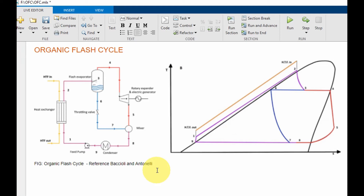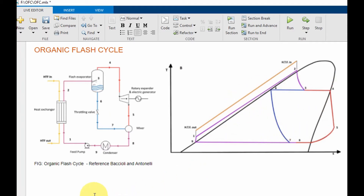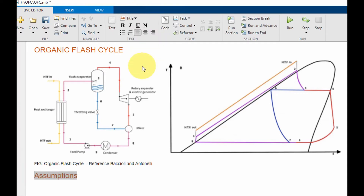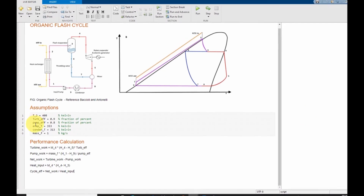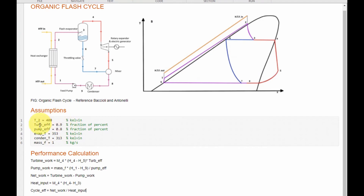To start up the model we need to first set up our assumptions, and from those assumptions we can start running the model for each point. The points are: point 1, point 2, point 3, point 4, point 5, point 6, point 7, point 8, and point 9, which are also represented in the TS diagram. Let's write our assumptions — I will skip the writing and provide all the assumptions directly.